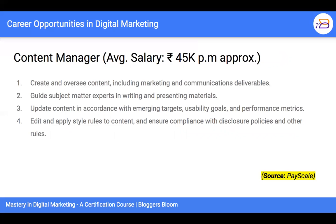Content manager is a role with huge potential. As mentioned in the previous chapter, if you don't have content, none of the other elements work in the overall strategy. With even about two years of experience, you're looking at at least 45,000 per month. Key responsibilities include creating and overseeing content including marketing and communications, guiding subject matter experts in writing and presenting materials, updating content in accordance with emerging targets and goals, and editing content to ensure compliance with various disclosure policies.